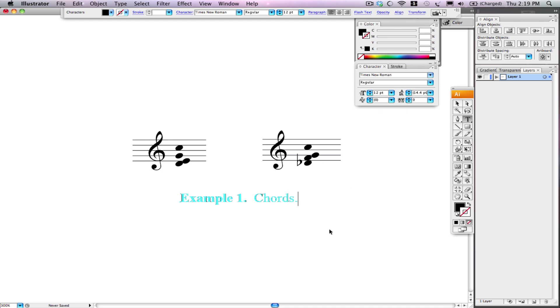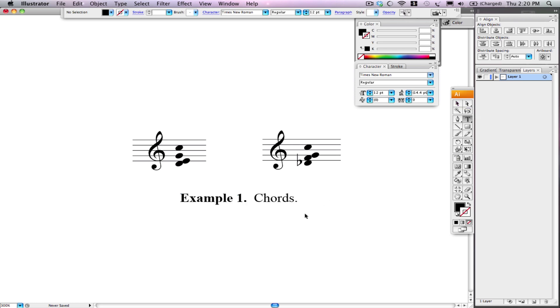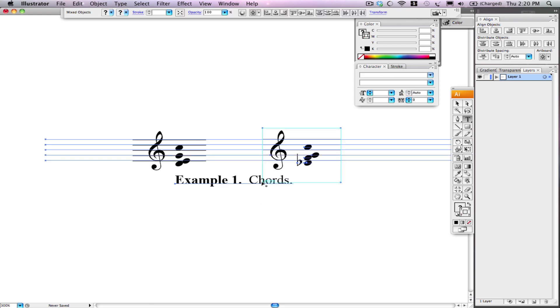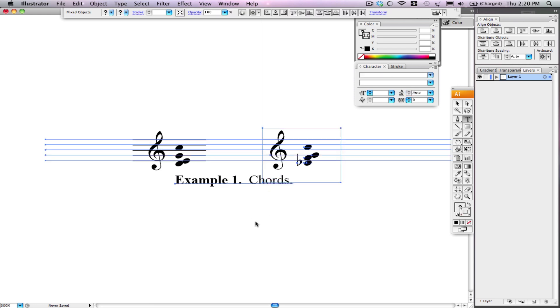And using the Command key, I can toggle between the Text and the Selection tool. I want to just click in open space. Now, we are not selected. When it's blue like that, it means we have it selected. Okay. So that's how you do that.